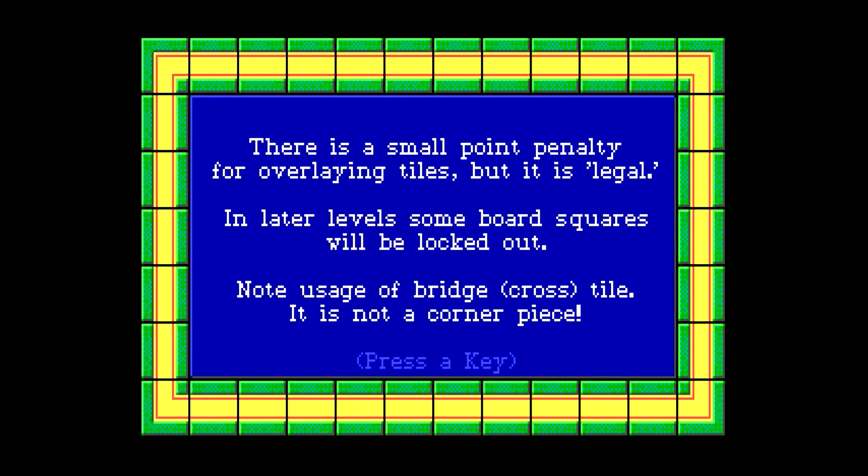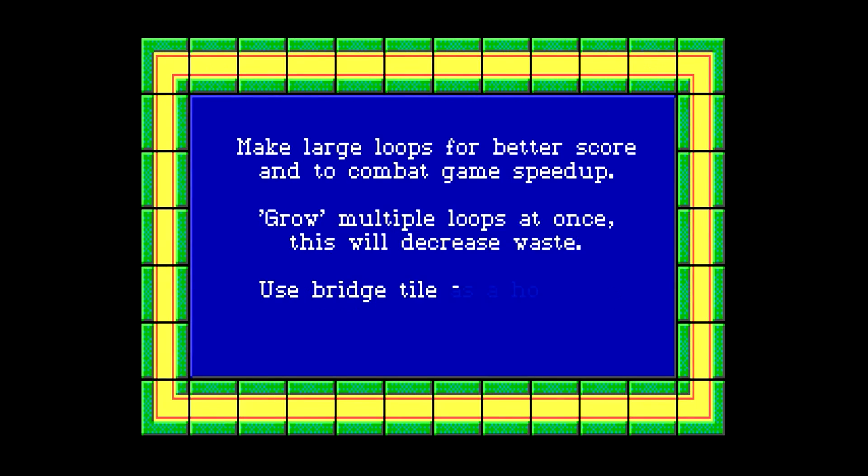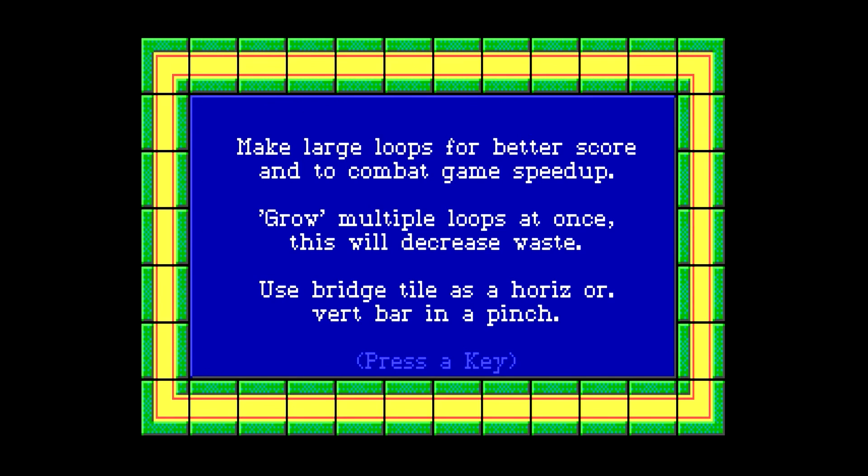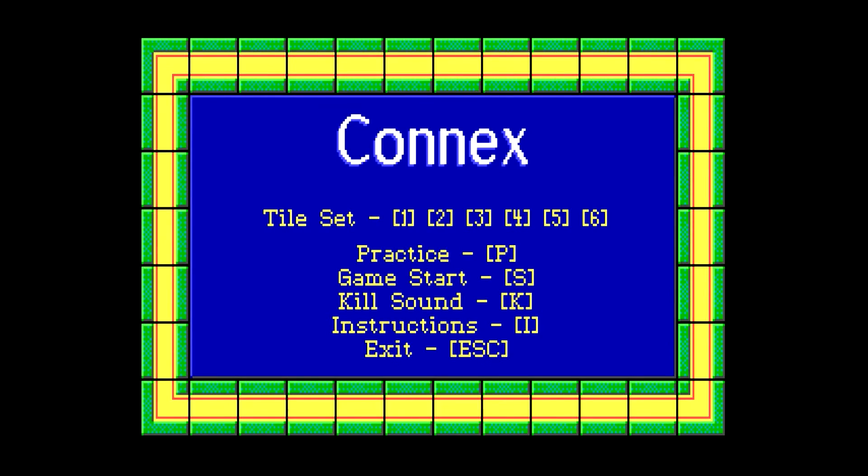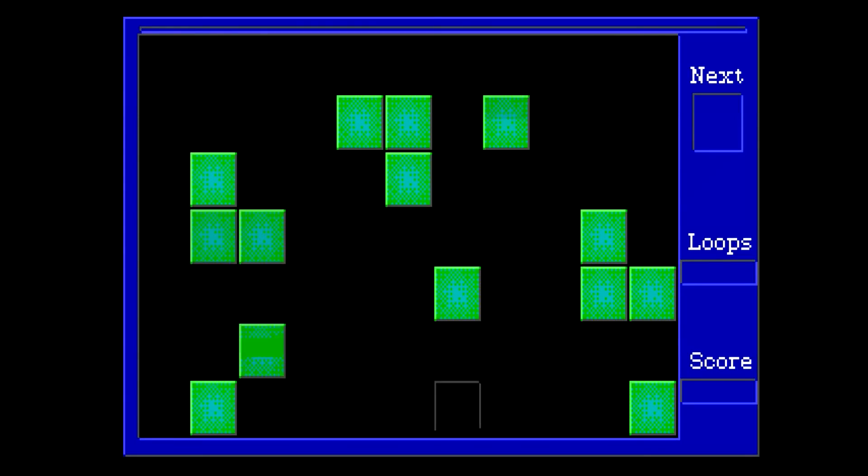So objects make loops. There's a small point penalty for overlaying tiles. But it is quote-unquote legal. In later levels, some board squares will be locked out. Note usage of bridge cross tile is... It is not a corner piece. Okay. Make large loops for better score. And combat game speed up. Grow multiple loops at once. This will decrease waste. Use bridge tile as a horizontal or vertical bar in a pinch. Okay. So game start.